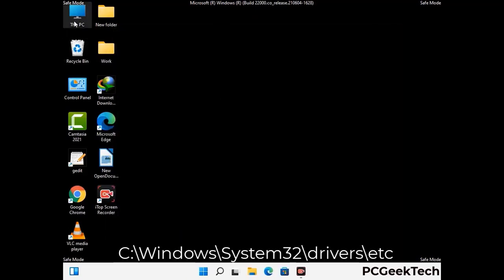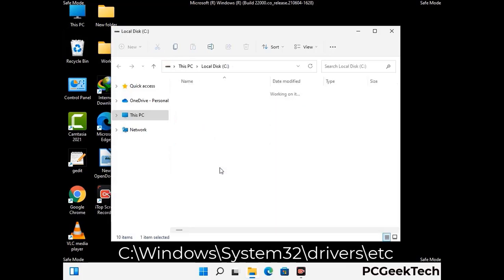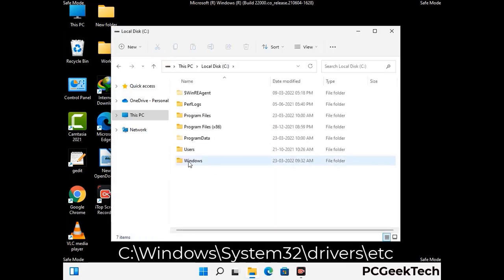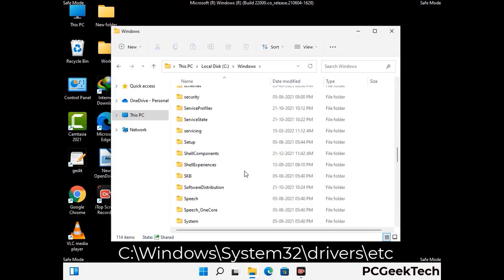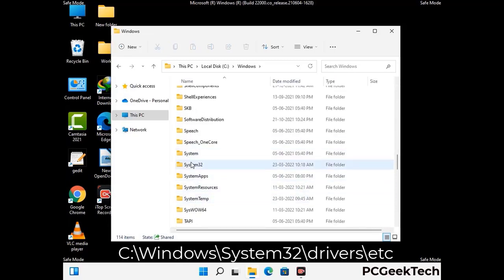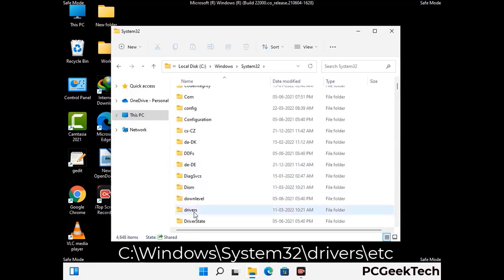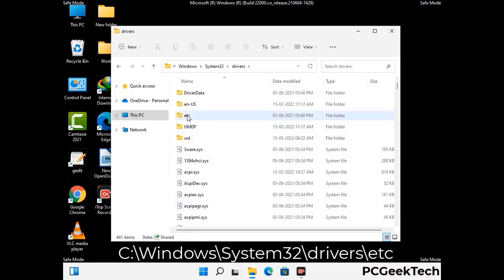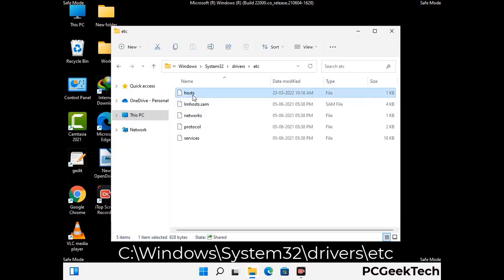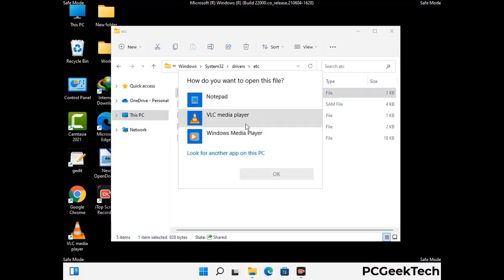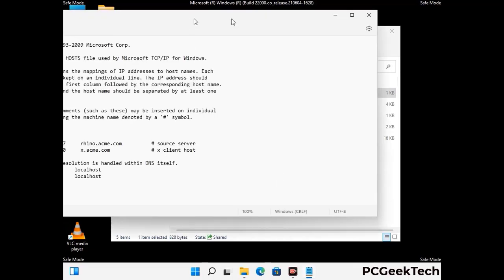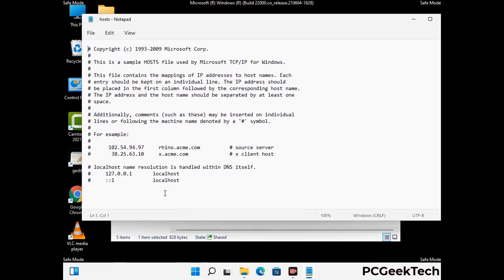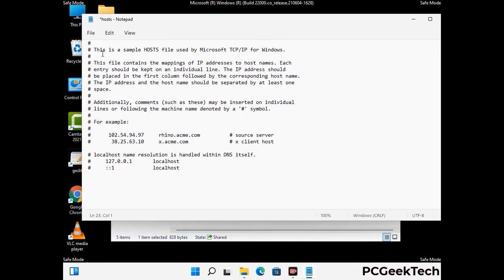Now we have to find and remove any malicious IP address that may connect your PC to a remote server and give hackers access to your system. Follow the path on the screen to open the Windows hosts file and open it with Notepad. If your system has a virus, you will find suspicious IP addresses here that you need to remove, then save the hosts file.